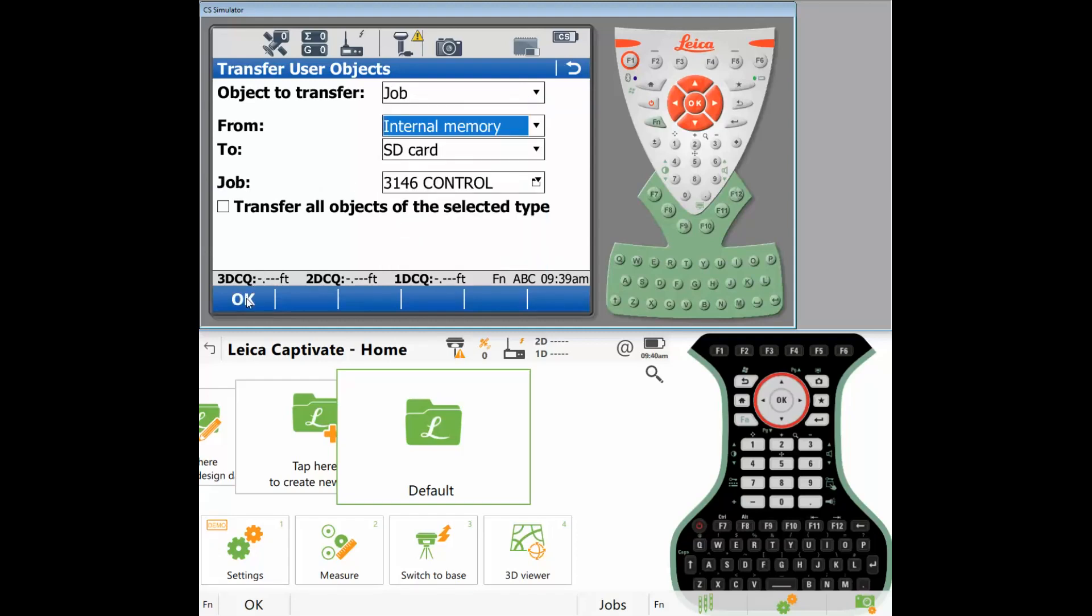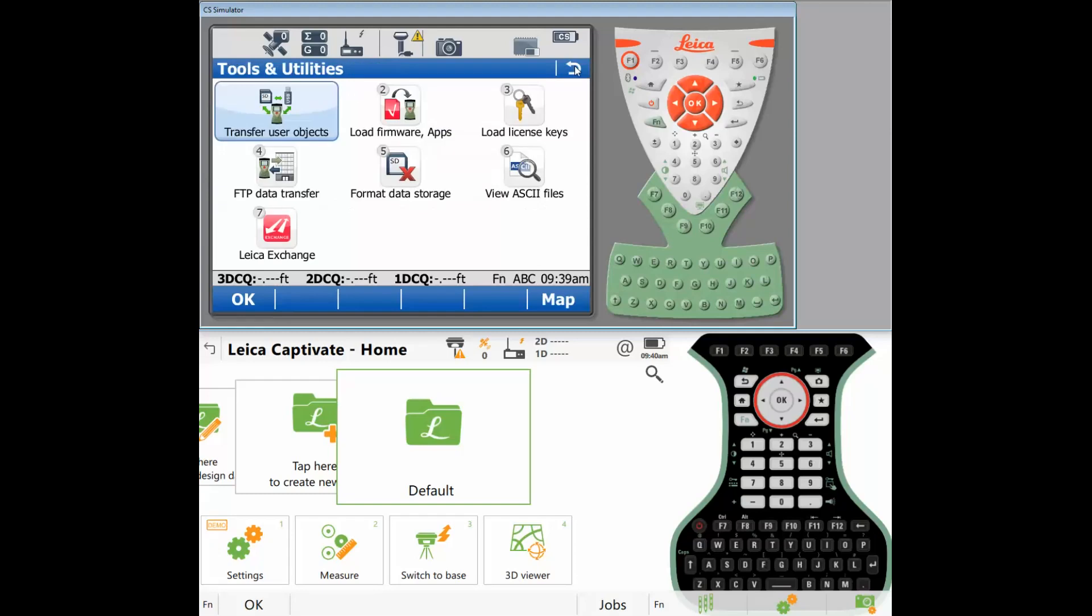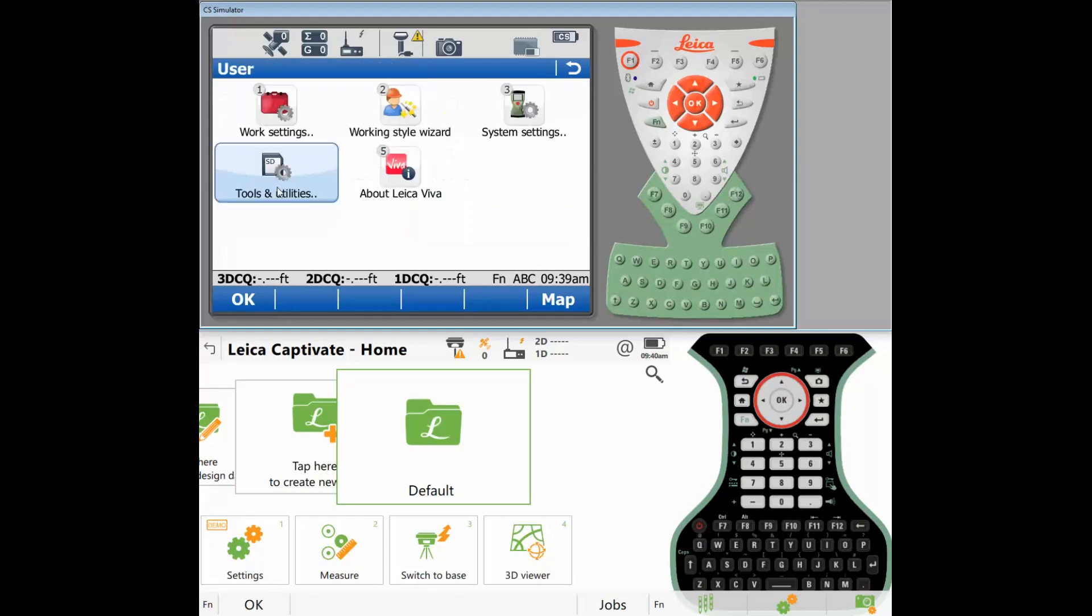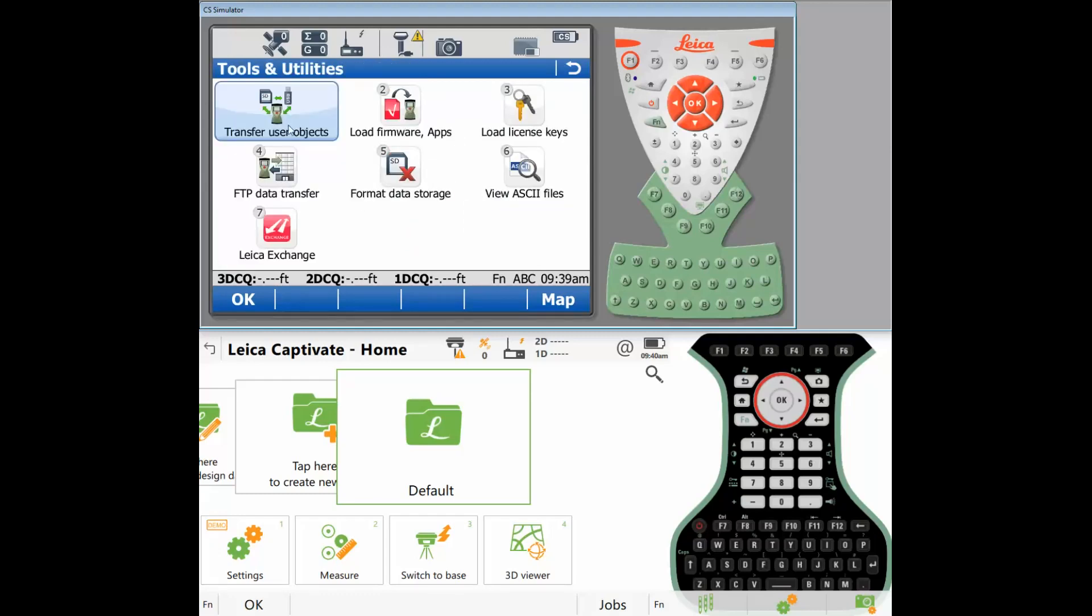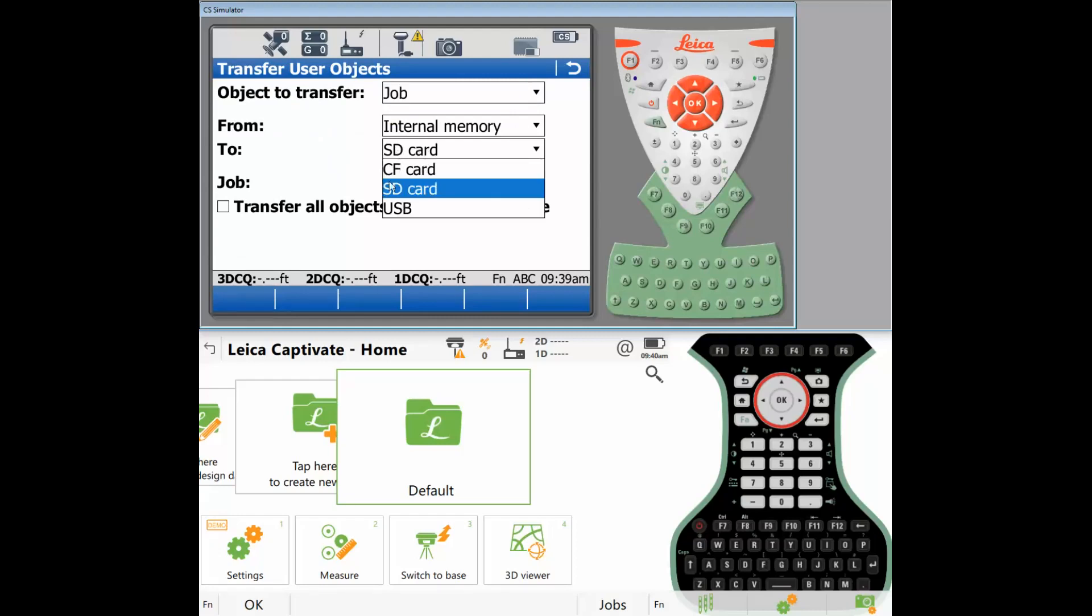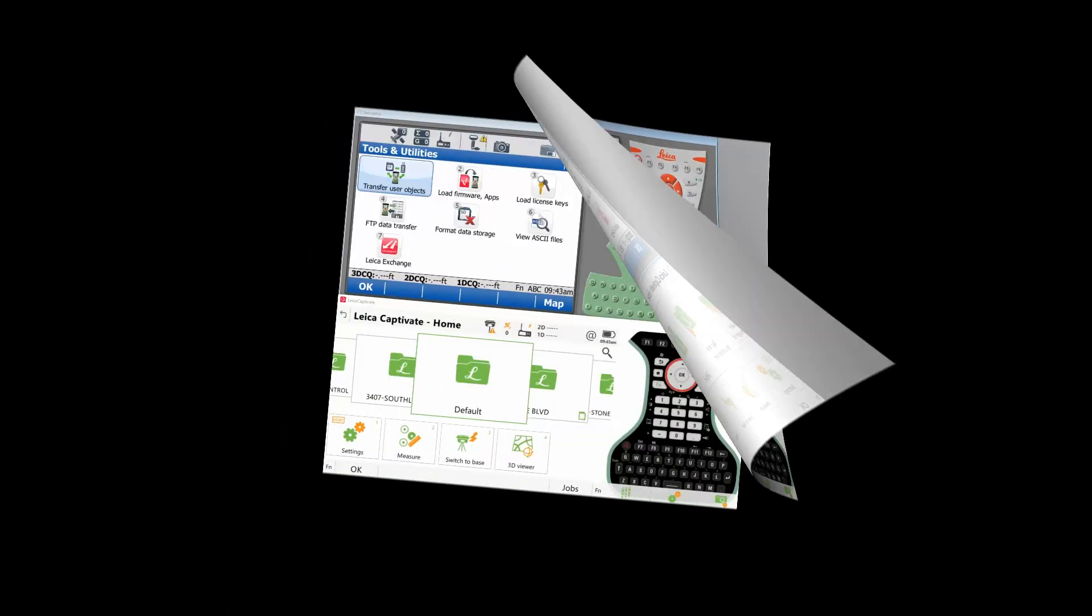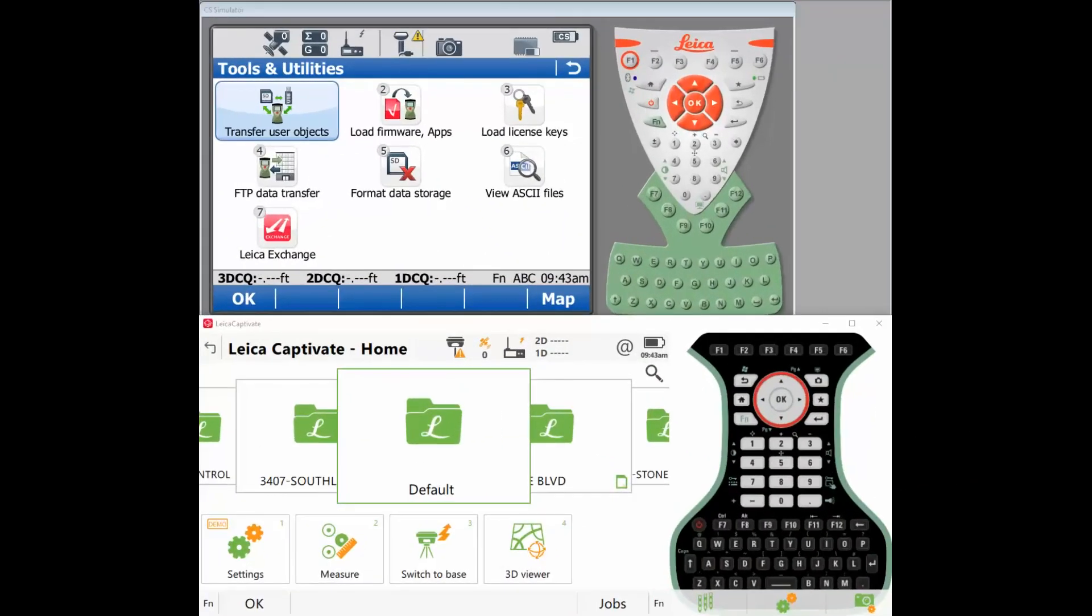So once you've done that, you can escape from there. Now what we want to do is take the SD card out because we transferred to an SD card. You do have the option of transferring it to a USB or an SD card, whatever works best for you or what you have available. Just make sure your SD card or USB is clean. You don't want to transfer files that have been there from a year ago. You want to make sure that you're transferring the most current up-to-date files of jobs onto the SD card. I've taken the SD card out of the CS15 and I've put it in the CS20.